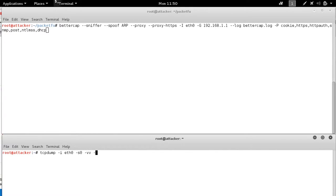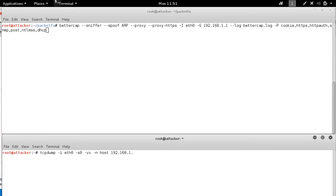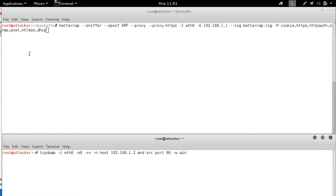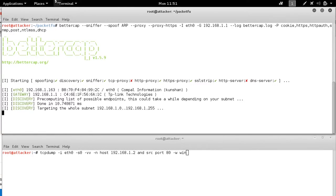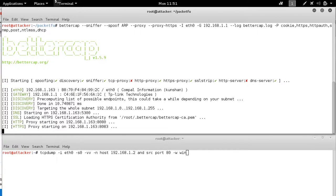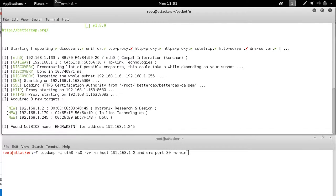I'm also going to prep our TCP dump to capture on the same interface. Set the snap length to zero, verbose output, don't do name resolution, but specify the host is going to be our target web switch, gathering HTTP traffic. And let's go ahead and launch that attack.